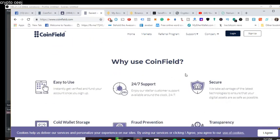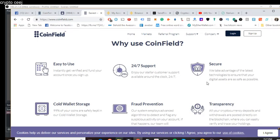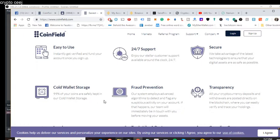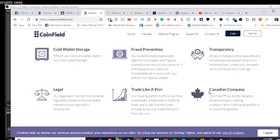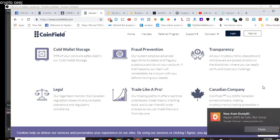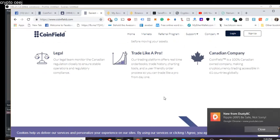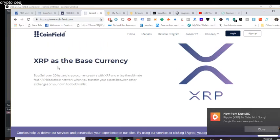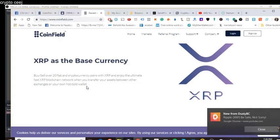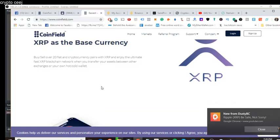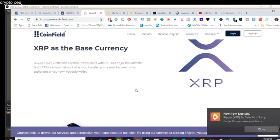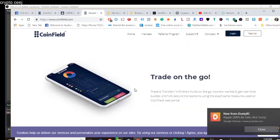Why use CoinField? Easy to use, 24-7 support, secure wallet, cold wallet storage. So that's awesome. Potential transparency. It's a Canadian company, which is cool. CoinField is 100% Canadian-owned, making cryptocurrency trading accessible to 61 countries globally. Yeah, so XRP as the base currency. Very exciting. Buy and sell over 20 fiat and cryptocurrency pairs with XRP and enjoy the ultimate fast XRP blockchain network. Because transactions are super quick. And when you transfer your assets between other exchanges or your own hot and cold wallets, which is so important, fast transactions, so important.